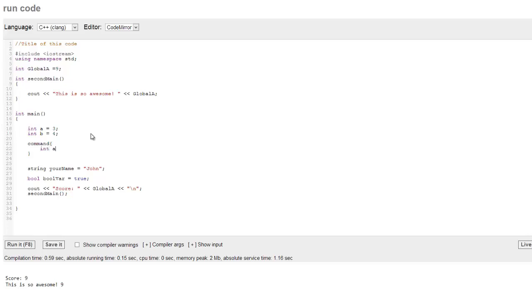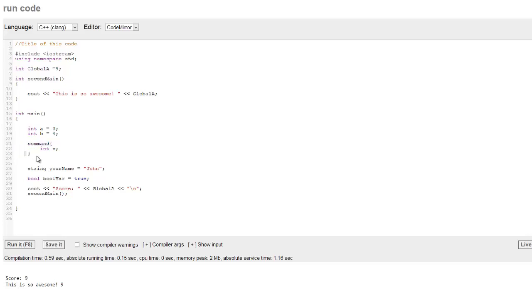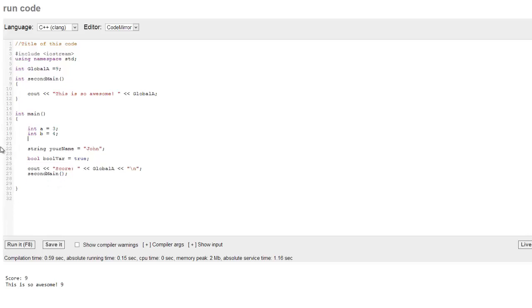So, we're going to call this, like, int v or something like that. Int v can only be seen within these curly brackets. So, where the variable can be seen is only within the curly brackets. And this is what we call variable scope.